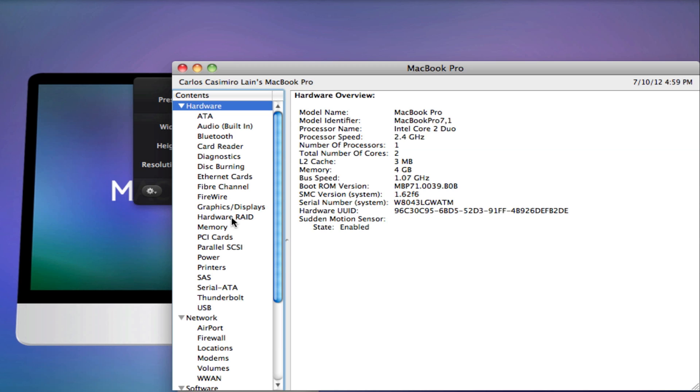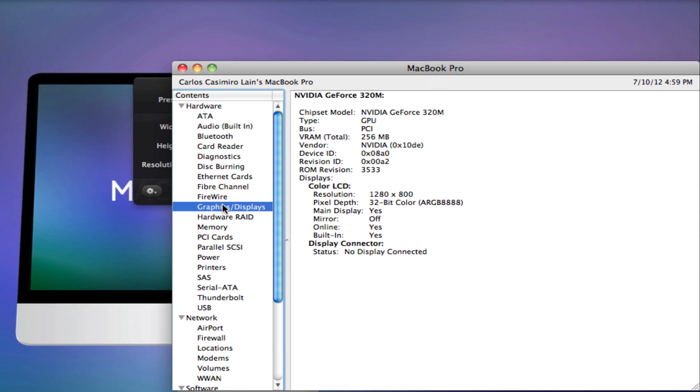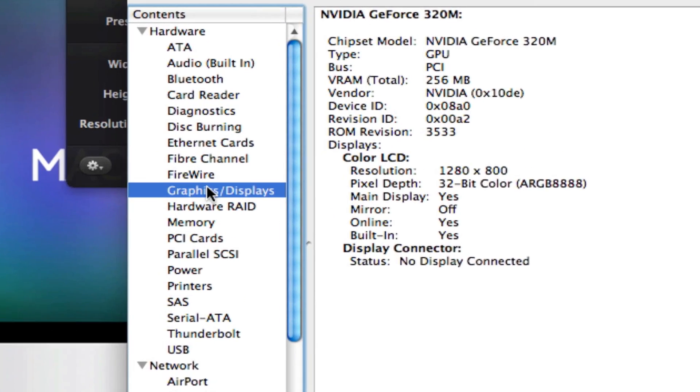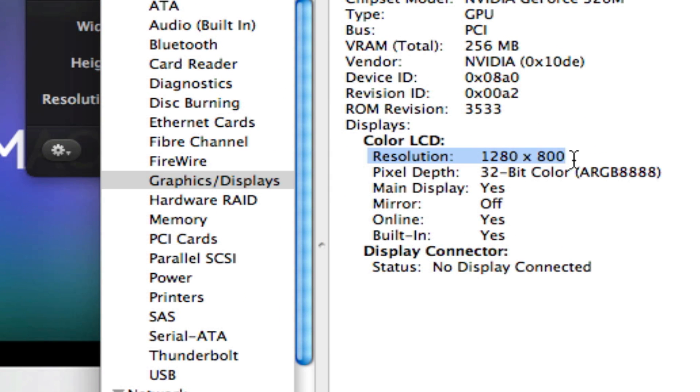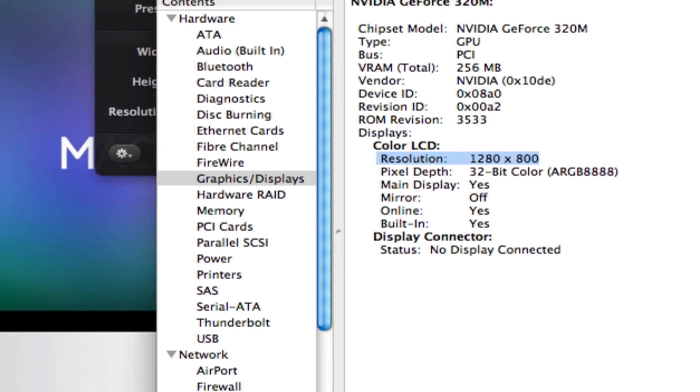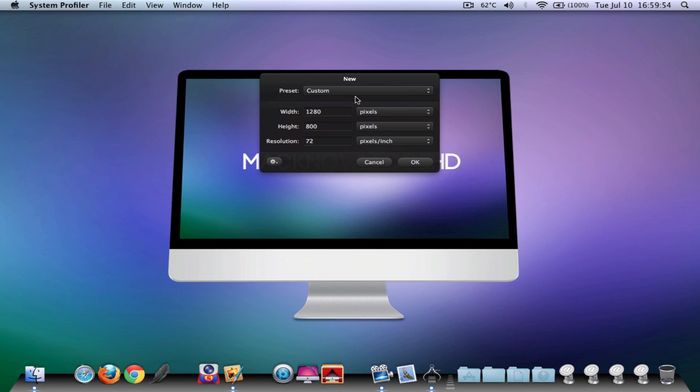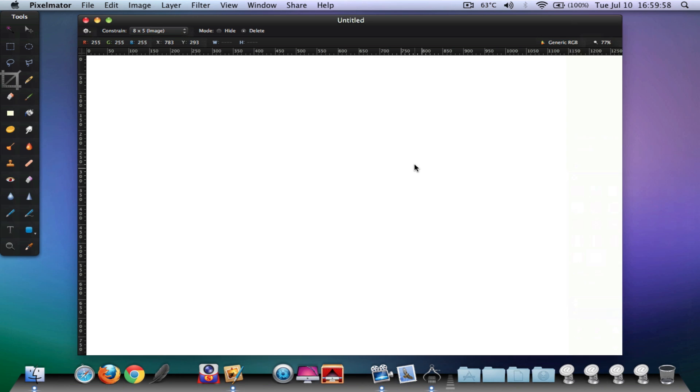Go down to Graphics and Displays, and here it is, the resolution, your resolution that you want to put on the custom here. Go ahead and click on okay if you're fine with it and let's get started.